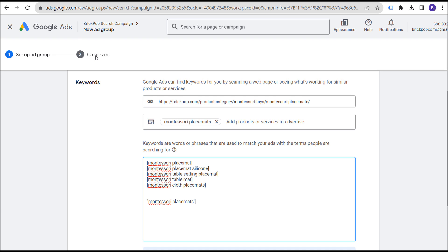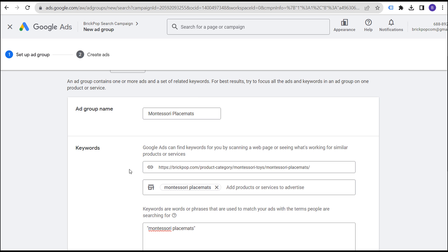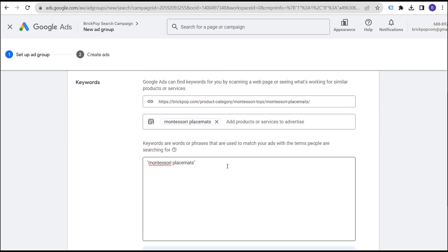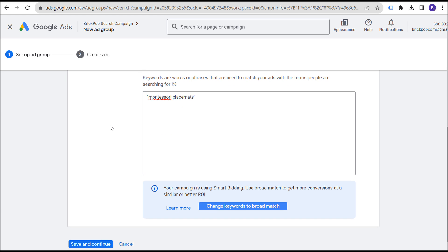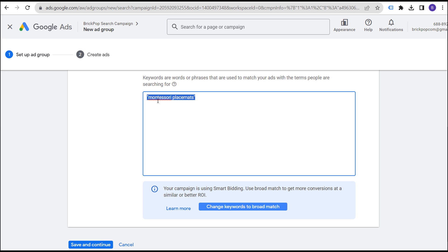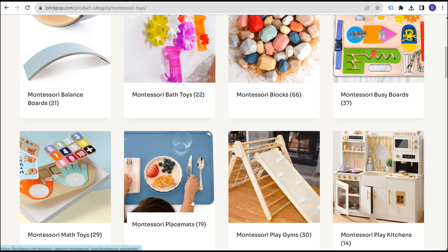If we start targeting broad match keywords, it's not going to be as targeted. So we have 'Montessori placemats' with one phrase match keyword — this keyword will match all those different search terms, so we'll get plenty of search volume. Then you click save and continue, create your ads, make sure your ads match the actual keyword you're targeting, and use your final URL sending people to your Montessori placemats landing page.